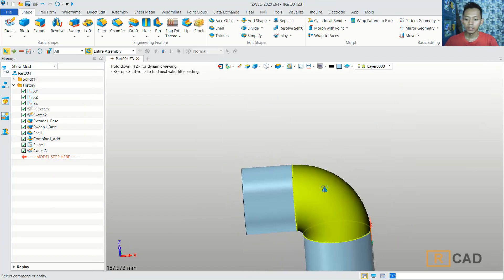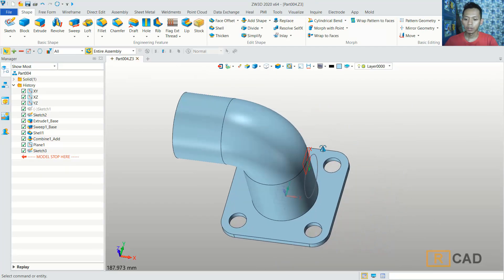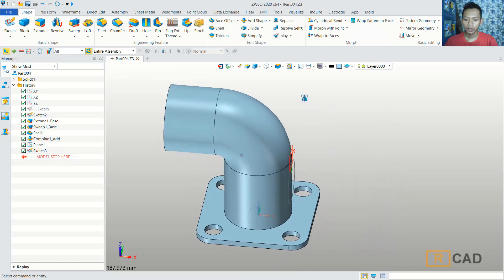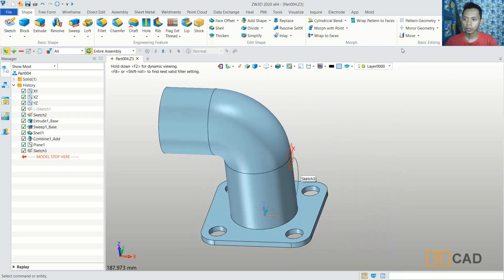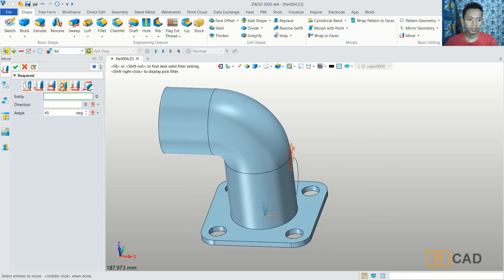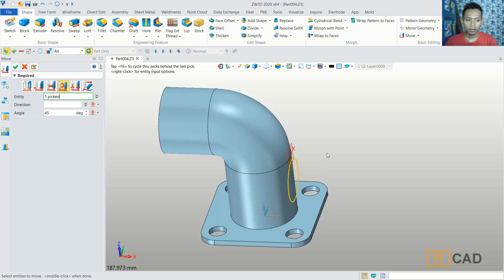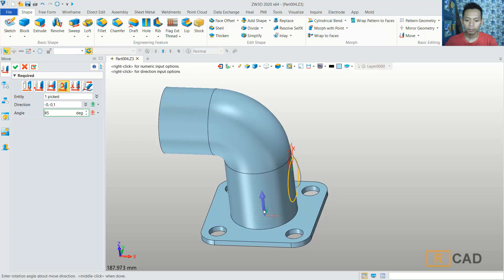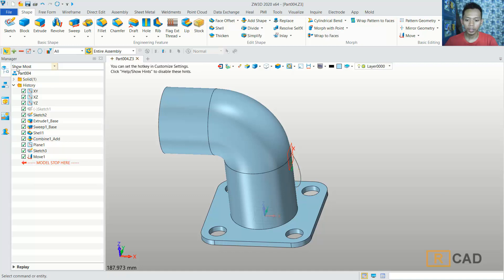We can use the rotate command — I will rotate this sketch. Click Move Tools and use the Rotation option. For the entity, we can select this sketch. For the direction, we can set the blue axis. For the angle, I will set it to 45 degrees. Then click OK.